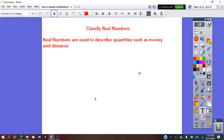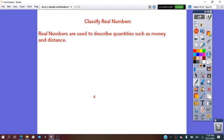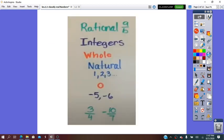Hello! In today's video, we are going to learn how to classify the real numbers. Real numbers are used to describe quantities such as money and distance.